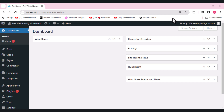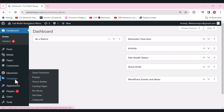Today I'll show you how to design an Elementor full-width navigation menu with images on hover and make a WordPress hamburger pop-up menu animation. I'll be telling you step by step how you can make this hamburger pop-up menu animation with full-width navigation menu.